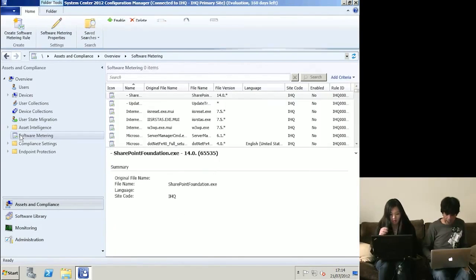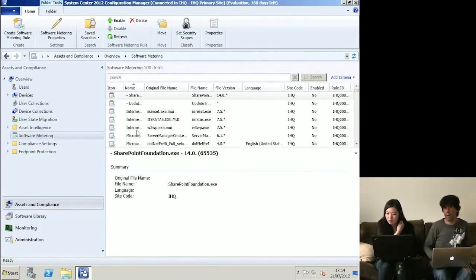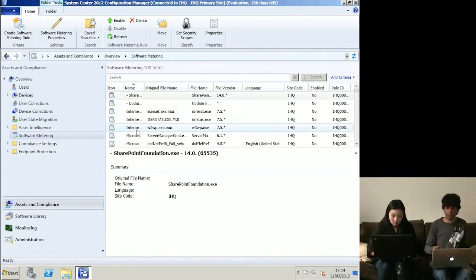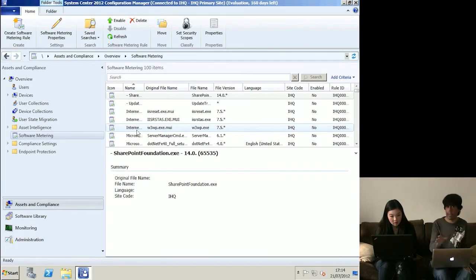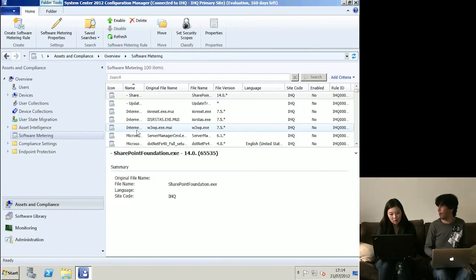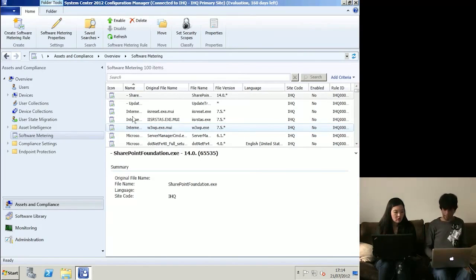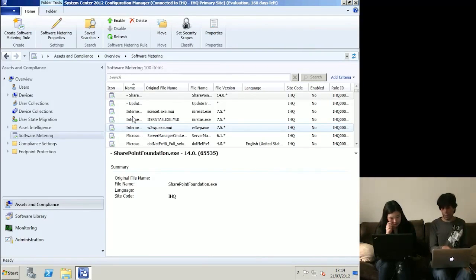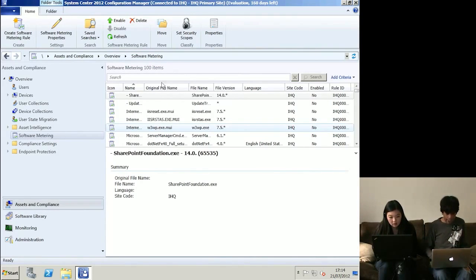Software Metering is useful during migration projects. If you're doing an XP to Windows migration, the first question is: what applications are you running on Windows XP? You might have 300 apps, but how many do you actually use? Software Metering is a way of finding out which apps are actually in use at the moment, across the whole organisation. As long as the clients are pushed out everywhere, you'll get all that information.